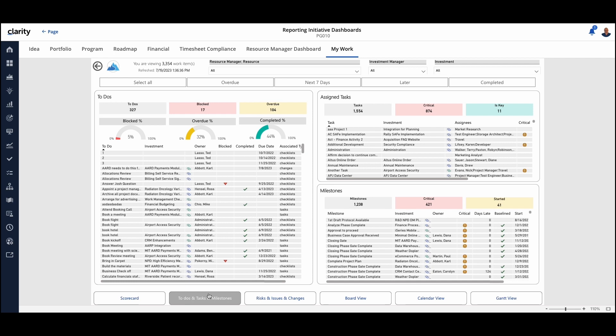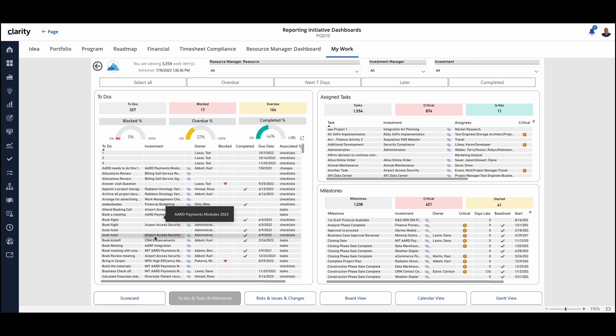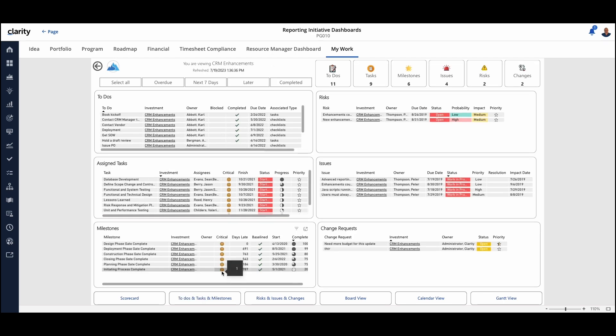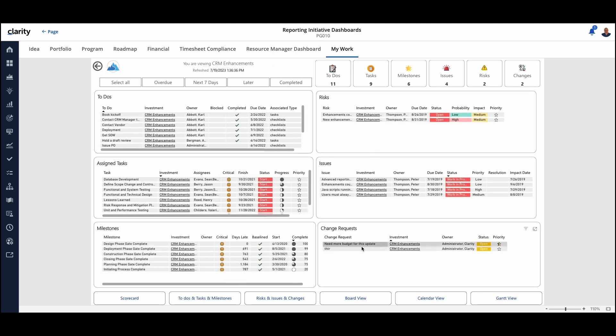As we're looking at our to-dos, if we want to see a specific investment, we can drill in and get the details. So if we right-click here on CRM enhancements, we can drill to the detail that will list everything out for that specific scenario.